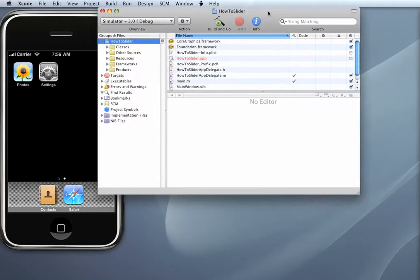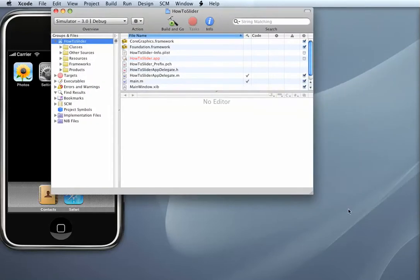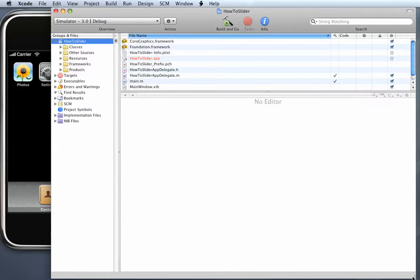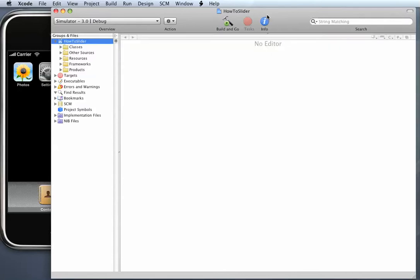Okay, so this is a typical Xcode screen and I'm just going to rearrange it so you'll be able to see the code I type in.